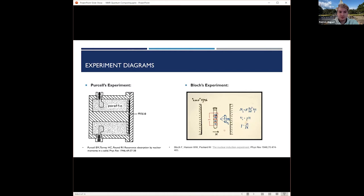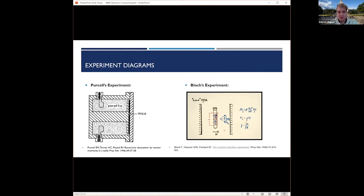As you see here on the left, you have Purcell's experiment, and on the right you see Bloch's experiment. As I'll show later on, Bloch's experiment is really similar to the setup that's used today for liquid state NMR.